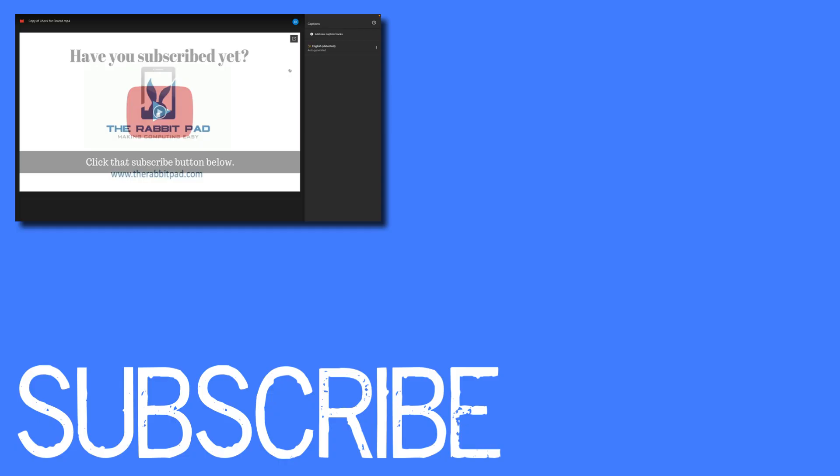If you found this video helpful please click that like button and subscribe to this channel to view more helpful videos in the future. Also please be sure to visit my website at therabbitpad.com.